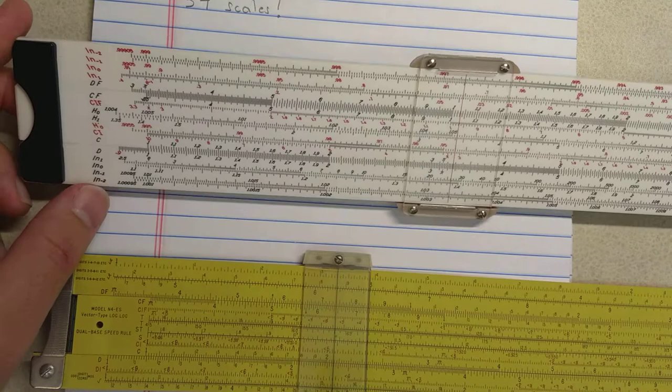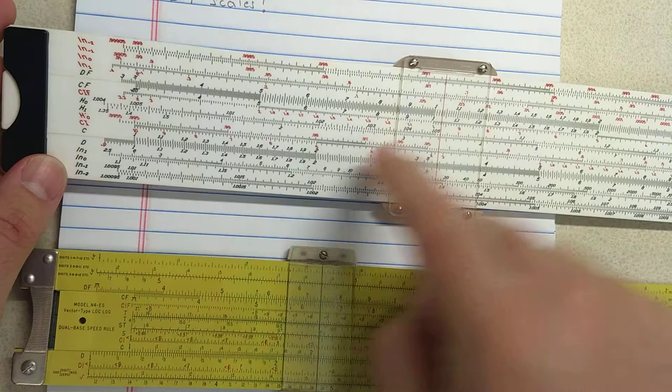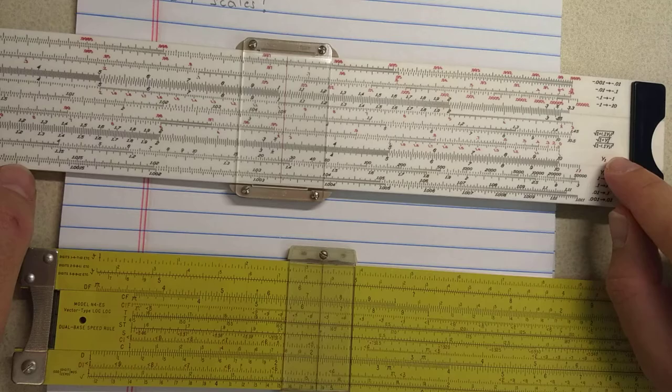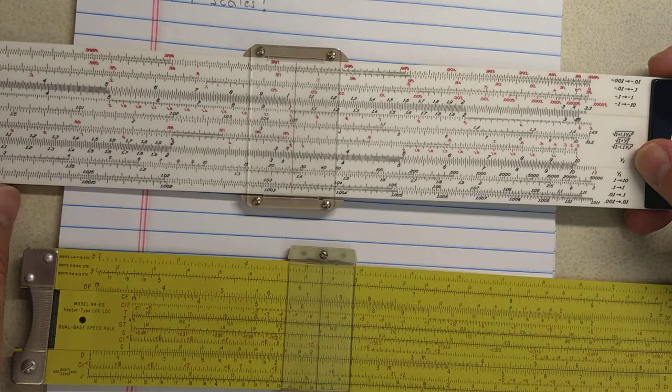This side has some interesting things. This H0 scale, that's a P scale. I think that's a P scale. You can see it has the scale formulas on the side here. So 1 minus 0.1 Y squared. That's a standard P scale.